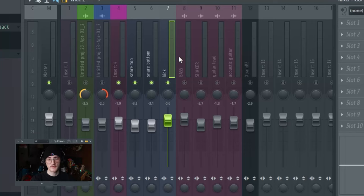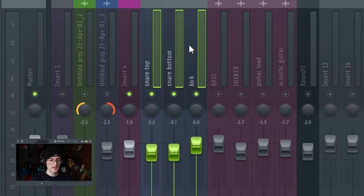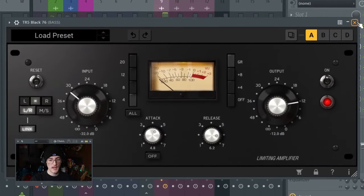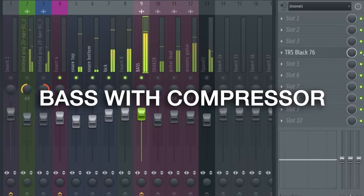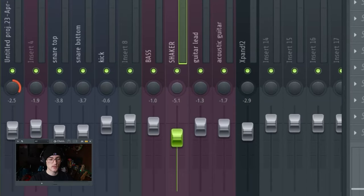For drum mixing, assign all drum tracks to an empty mixer track, add a little reverb, some compression, and some EQ to bring up the high end and bass frequencies. For bass guitar, I really like the Black 76 compressor by T-Rex - just the default preset makes it sound great. For the shaker, cut a little of the high end and pan it to one side - I think panning it to the right sounds good.